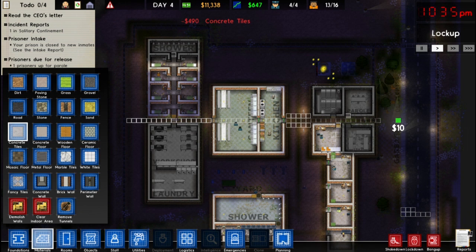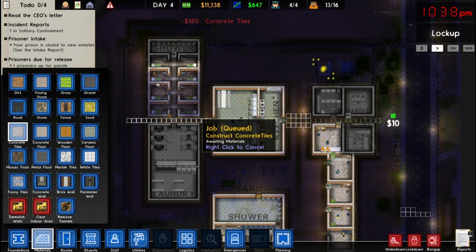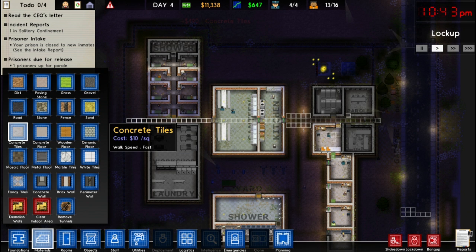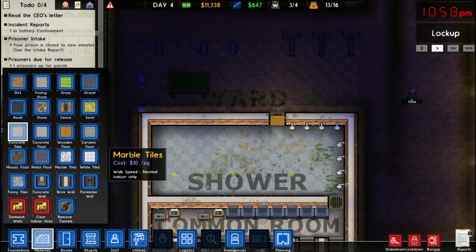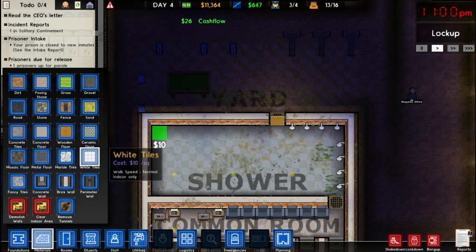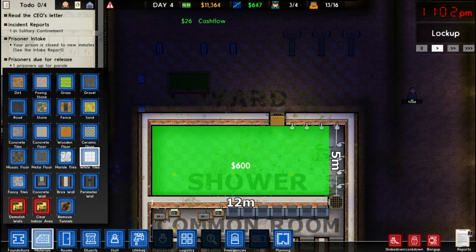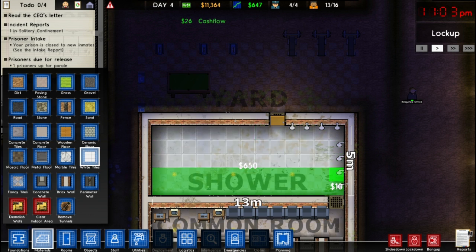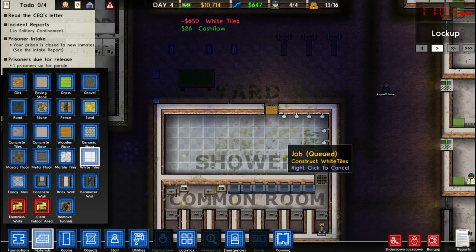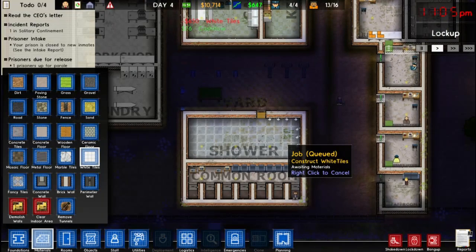By doing this we can allow people to get from one area of the prison to the other, and since it's concrete tile it'll allow people to move on it faster. I like to have my showers look nice, and for contrast we can put white tiles in the shower — that will make it look nicer because showers usually have tiles in them.